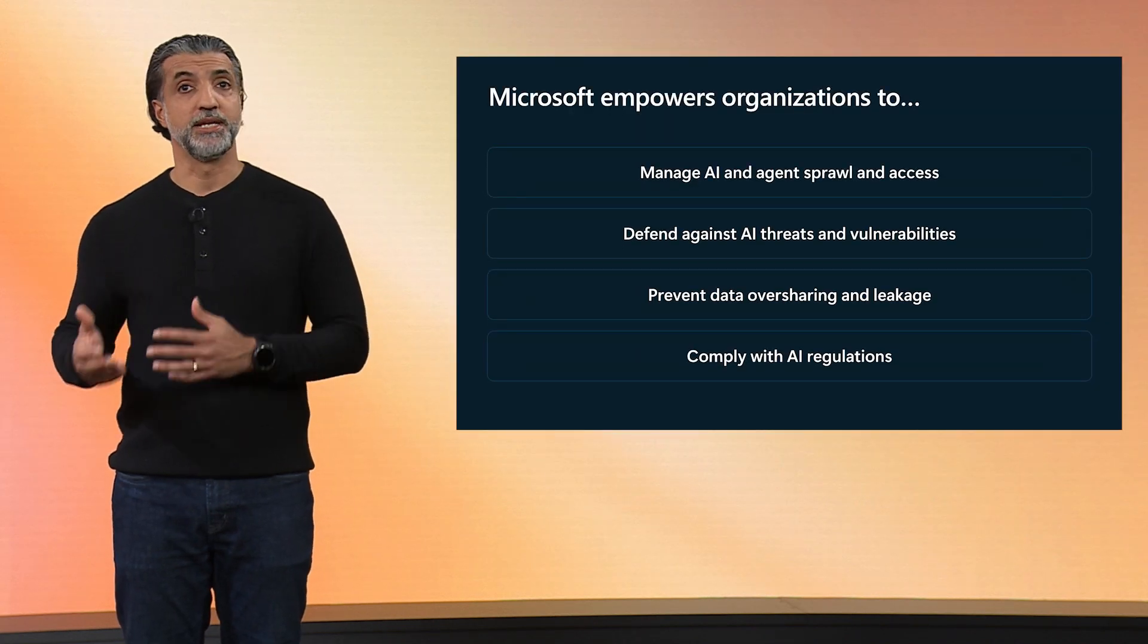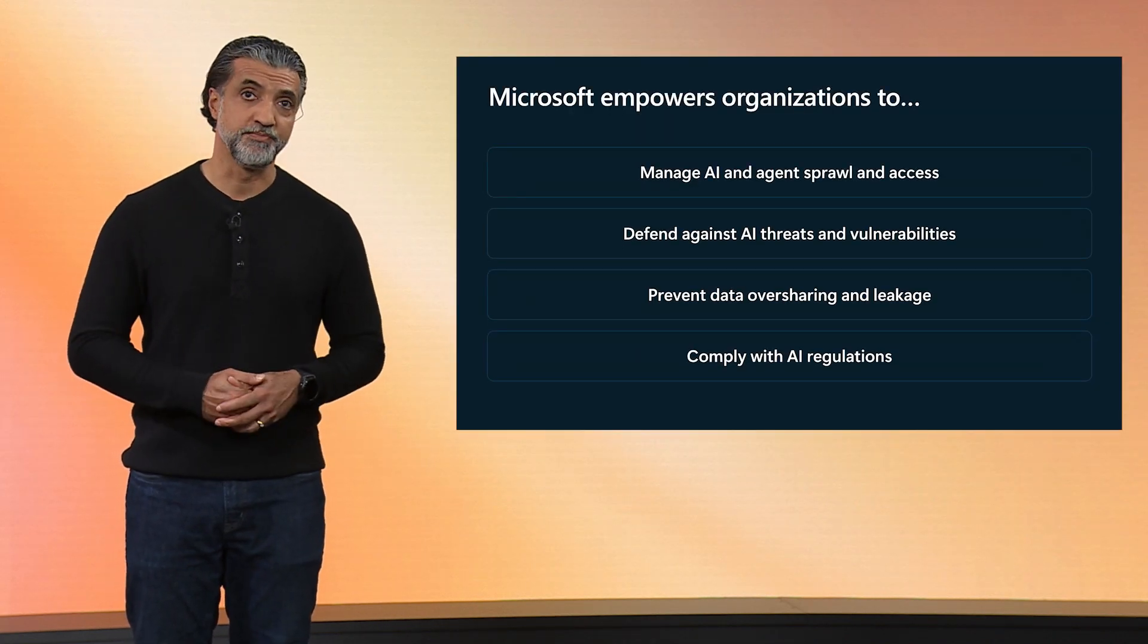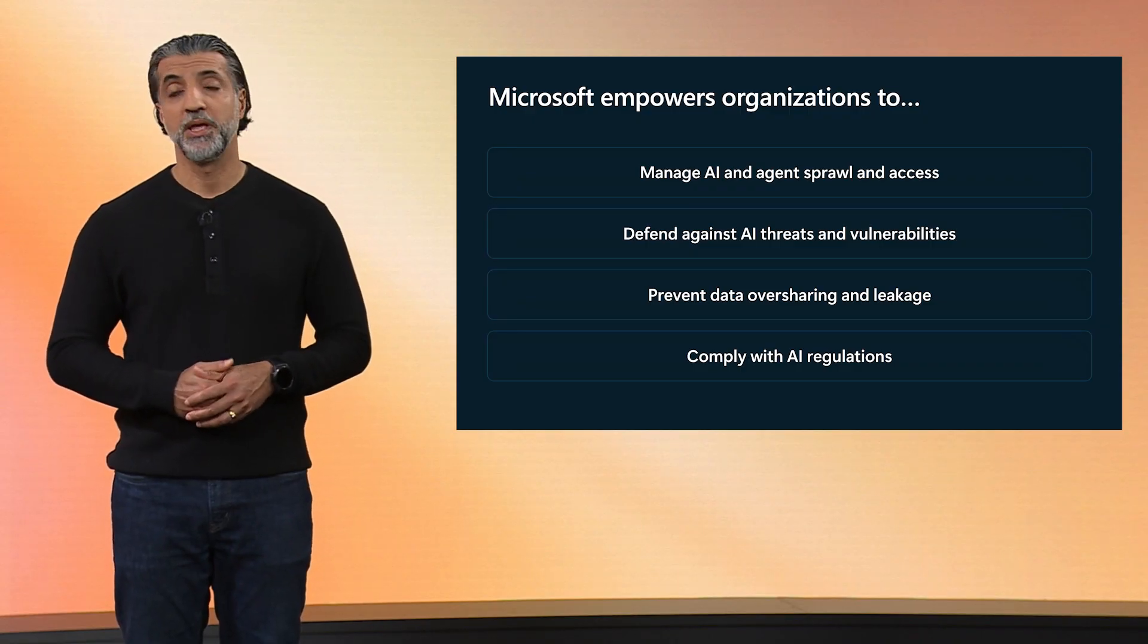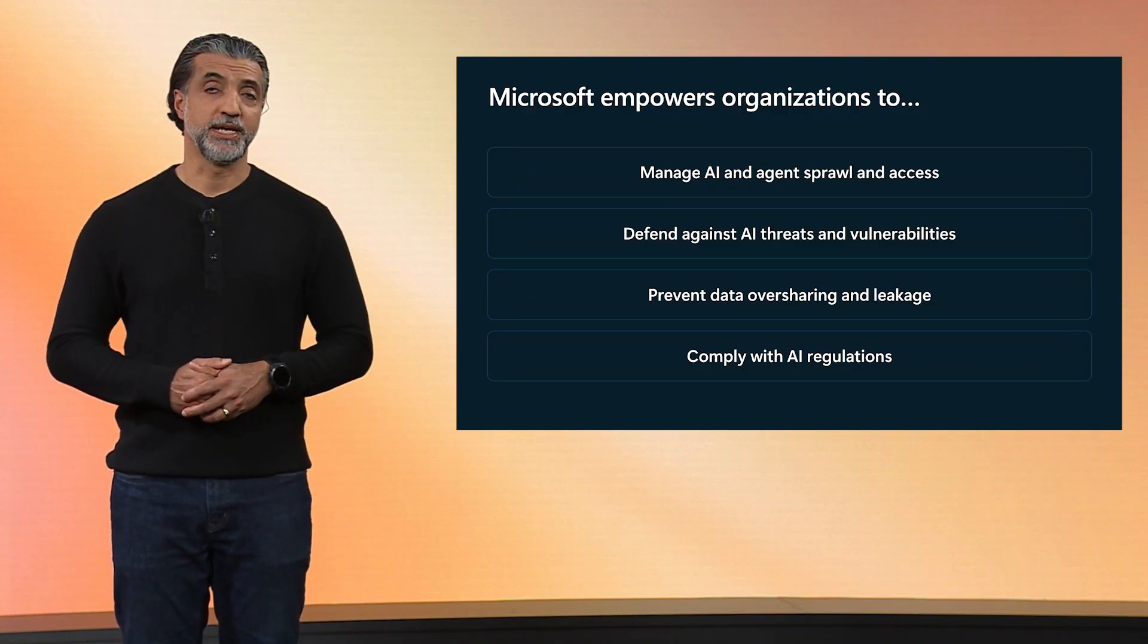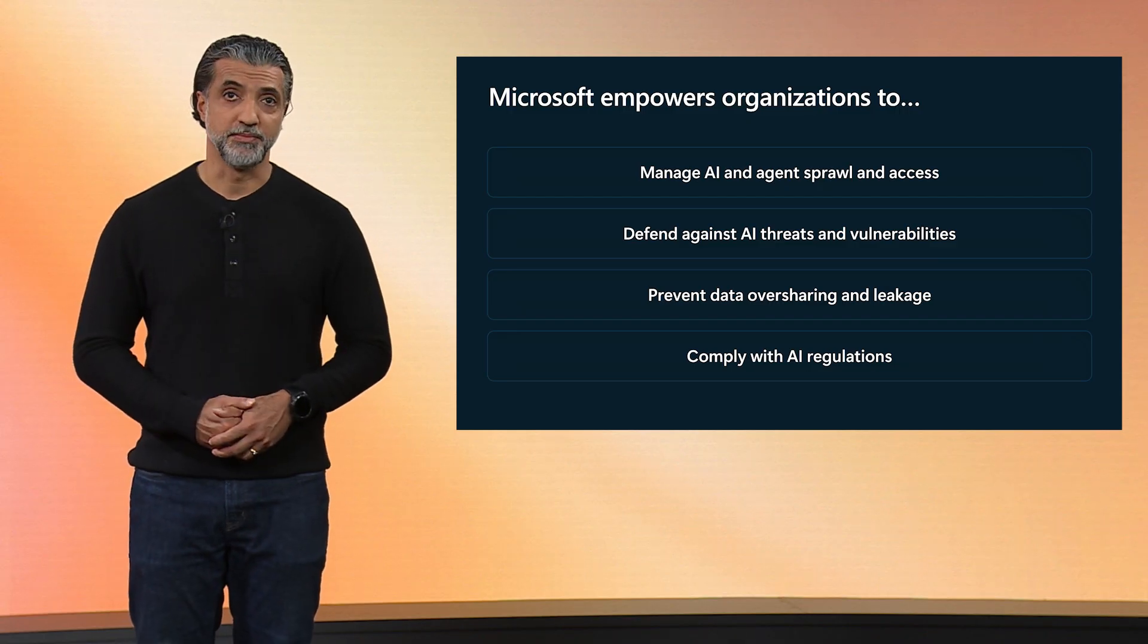Over the past two years, we've been adding purpose-built capabilities to the Microsoft security portfolio to secure and govern AI. These capabilities are built right into our products so you can extend your existing investments and address these challenges in a holistic way. This includes the ability to manage agents' identity, risks, and behavior, defend against AI threats and vulnerabilities, prevent data oversharing and data leaks, and govern for AI compliance. This complete and comprehensive approach also integrates deeply into Microsoft's AI platforms and products like Azure AI Foundry, Copilot Studio, and Microsoft 365 Copilot.